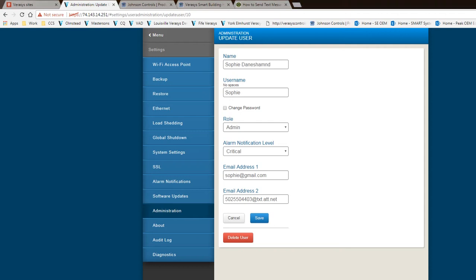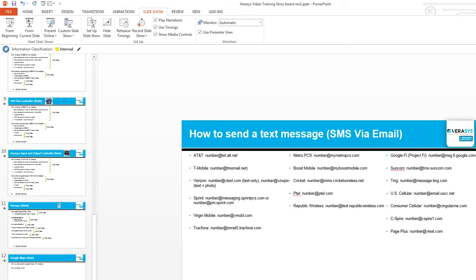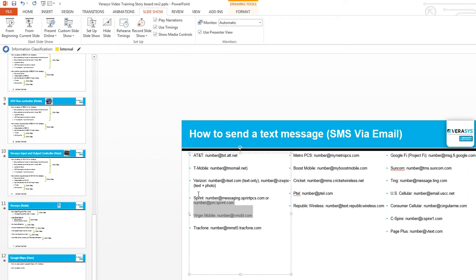The other thing I want to show before I end this video is really I did a Google search and found all the different carriers have different strings for SMS texting. Again, this is a video you could pause it, you take the information down. Really based on what I'm seeing, the top five is really right here. I've already shown the AT&T which is txt.att.net.